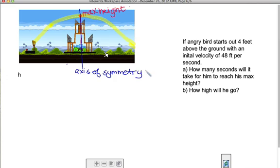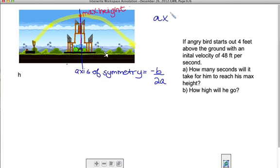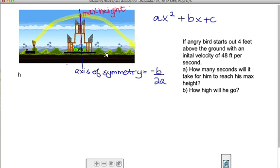The axis of symmetry has a formula: opposite of b over 2a. In order to use opposite of b over 2a, you need a function. Most quadratic functions are ax squared plus bx plus c. So if you had your function for the path of the Angry Bird, you'd be able to take whatever b is and divide its opposite by two times whatever a is.